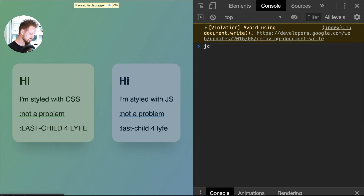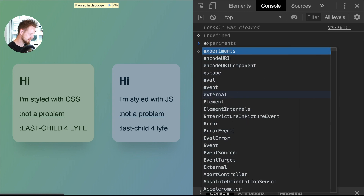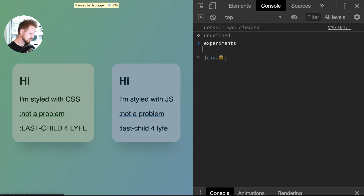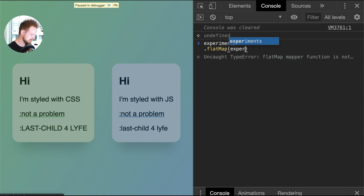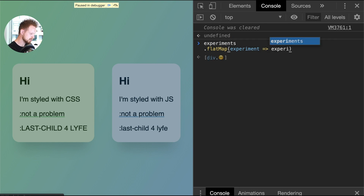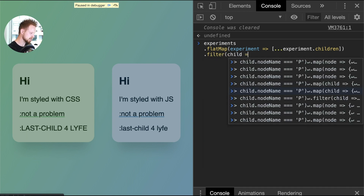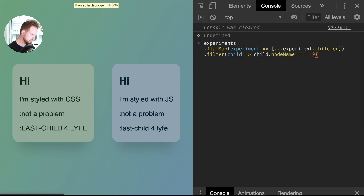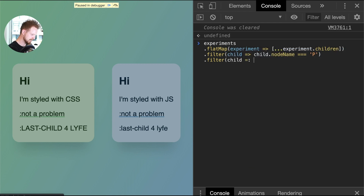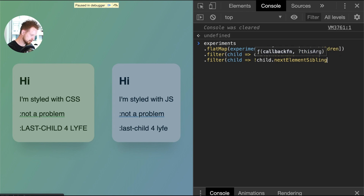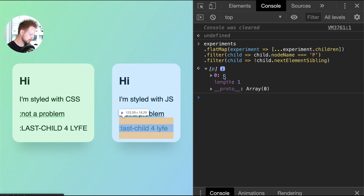In the console, we clear it. We have experiments. Our first task is to flat map each experiment, grab experiment.children, and spread the results from a NodeList into an array. Then we filter based on each child having child.nodeName equal to 'P'. Now we have direct descendants that are all paragraphs, and we need to filter based on the child. We want all the elements that don't have a nextElementSibling — the ones at the end. That gives us our final paragraph.